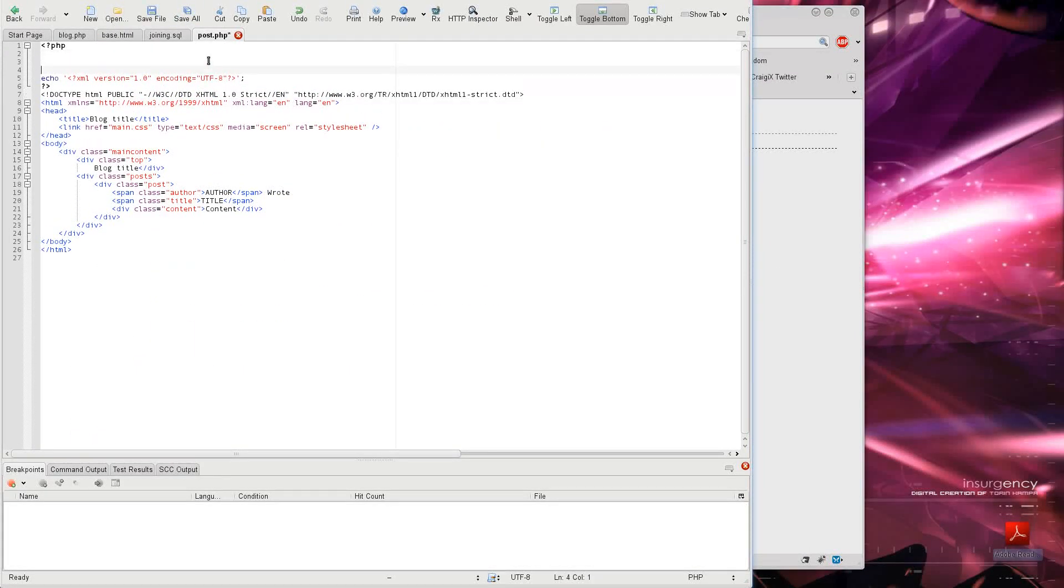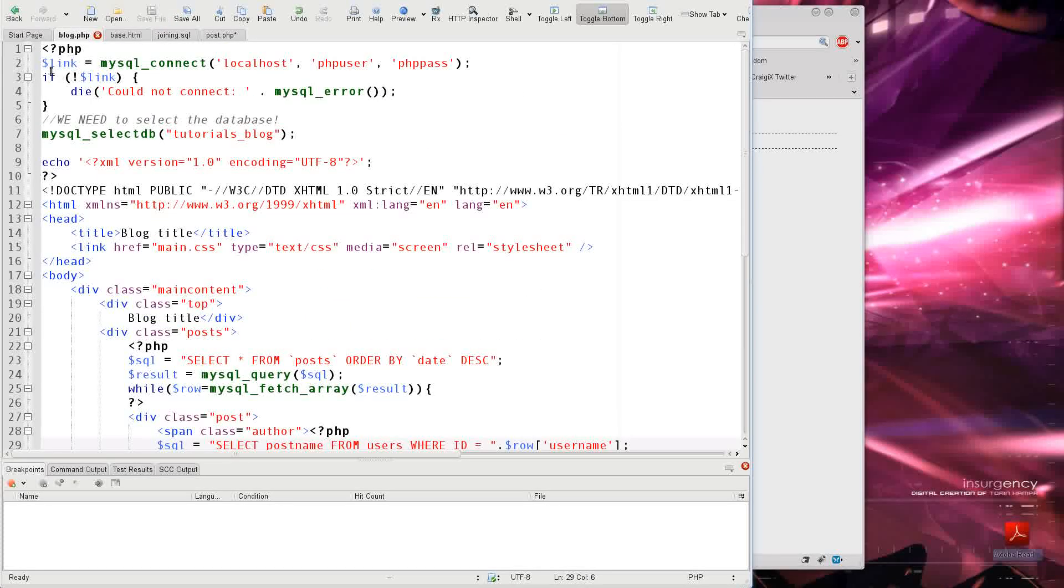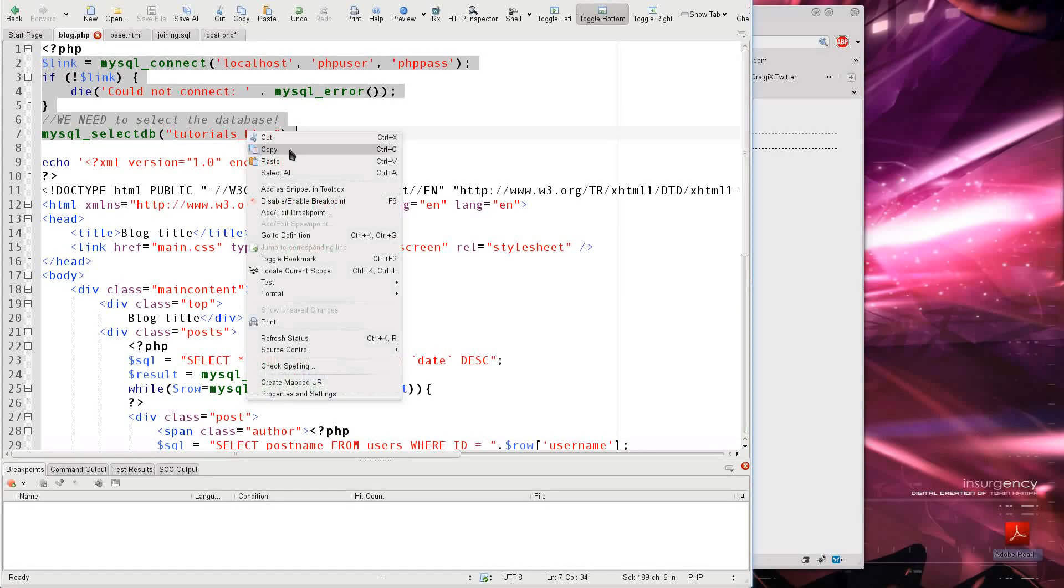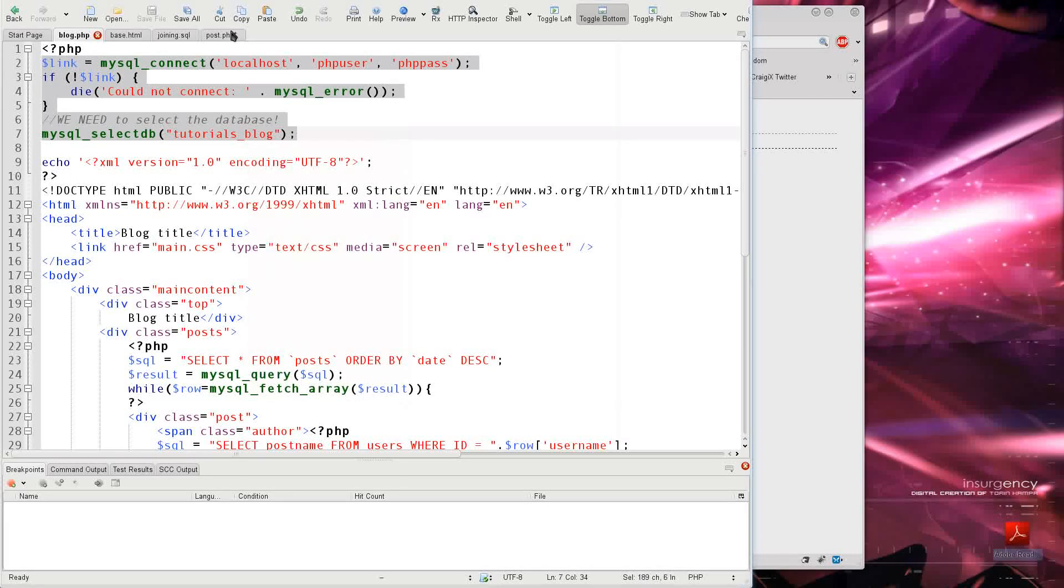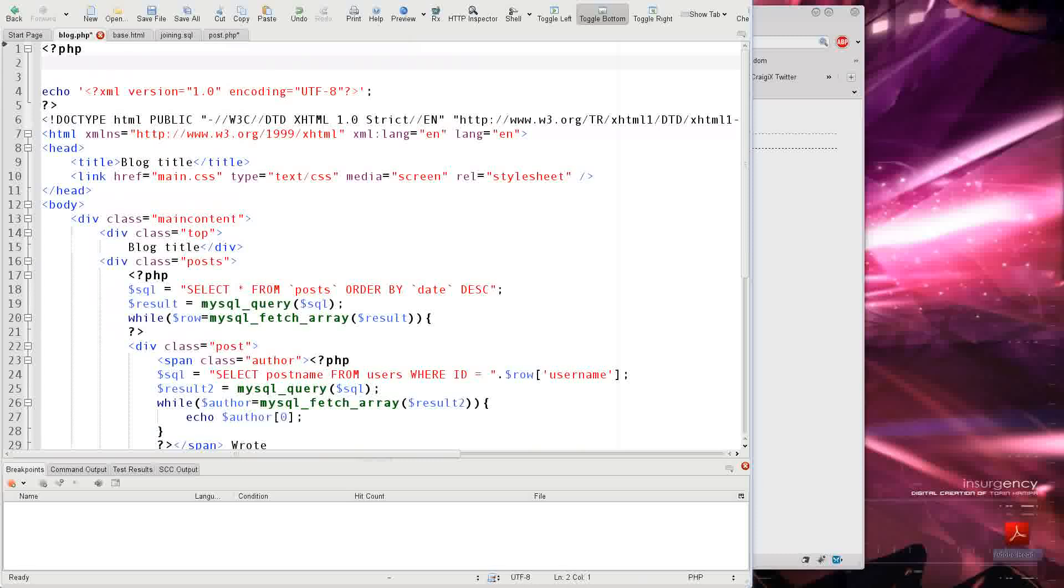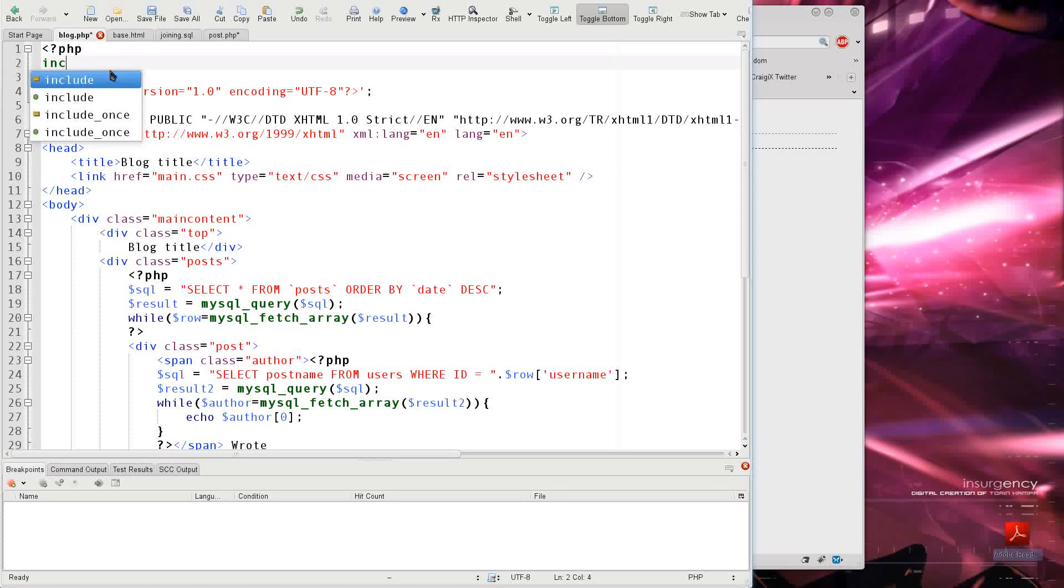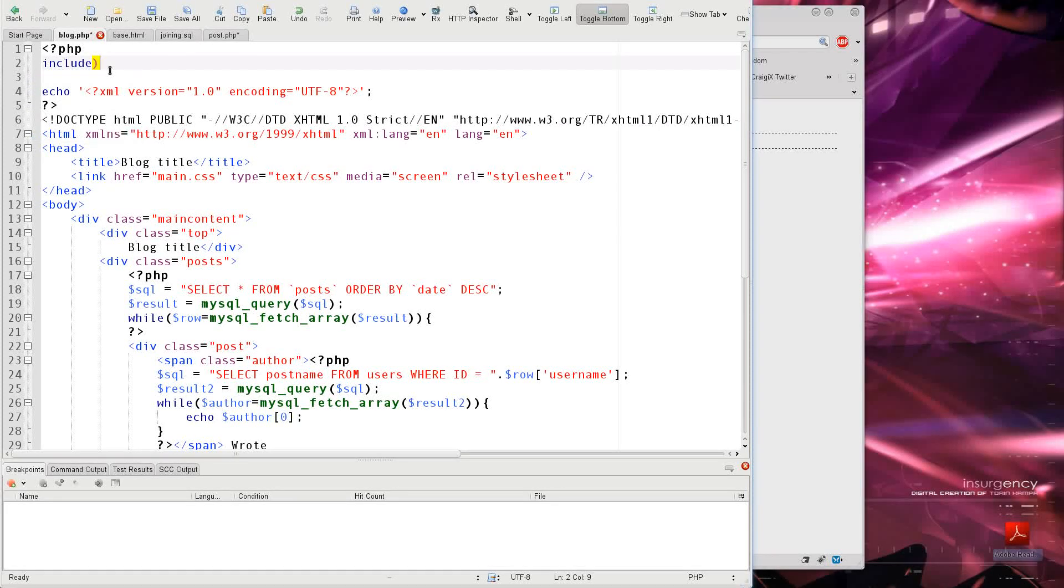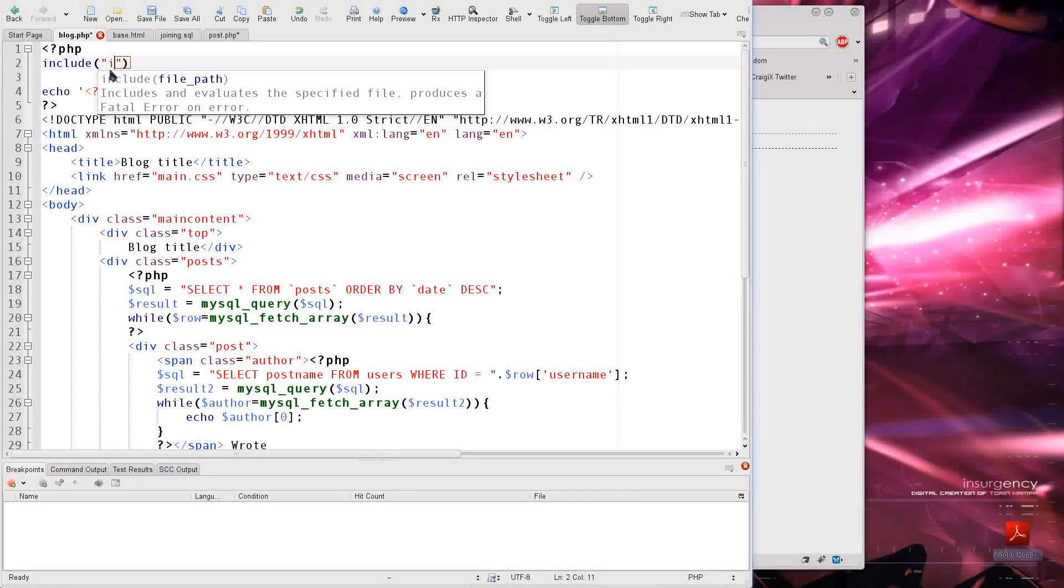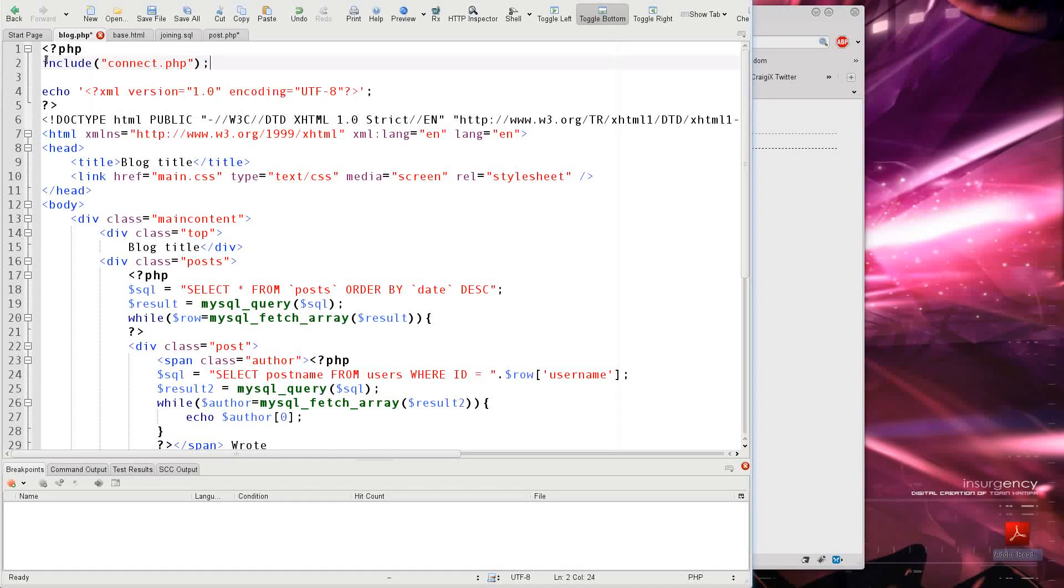because we are going to be asking the database, we're going to need to grab the linking information. So we can copy that in, but we can actually cut this out, say include, if you remember this, and I'm going to say connect.php, and I'm going to save.